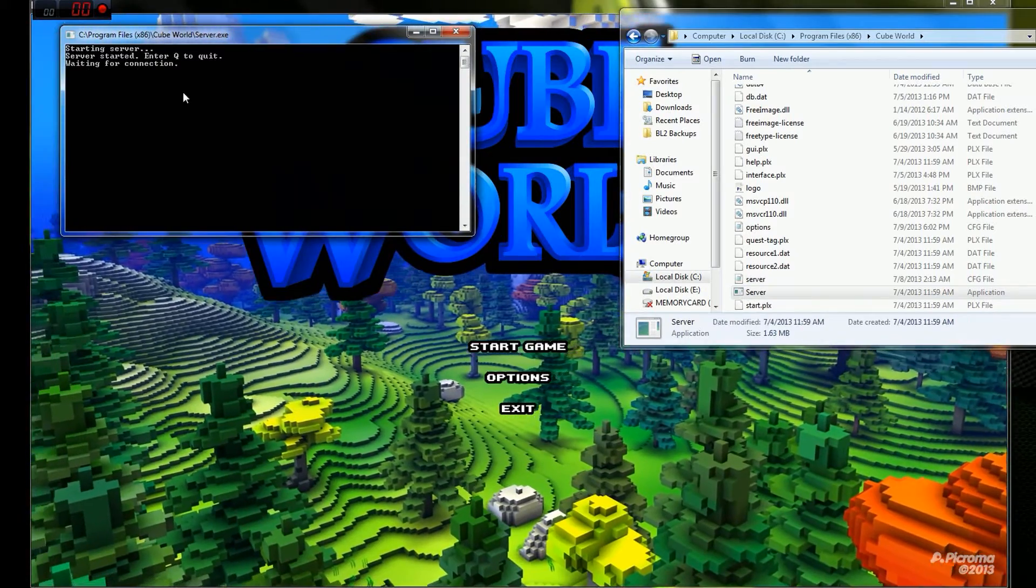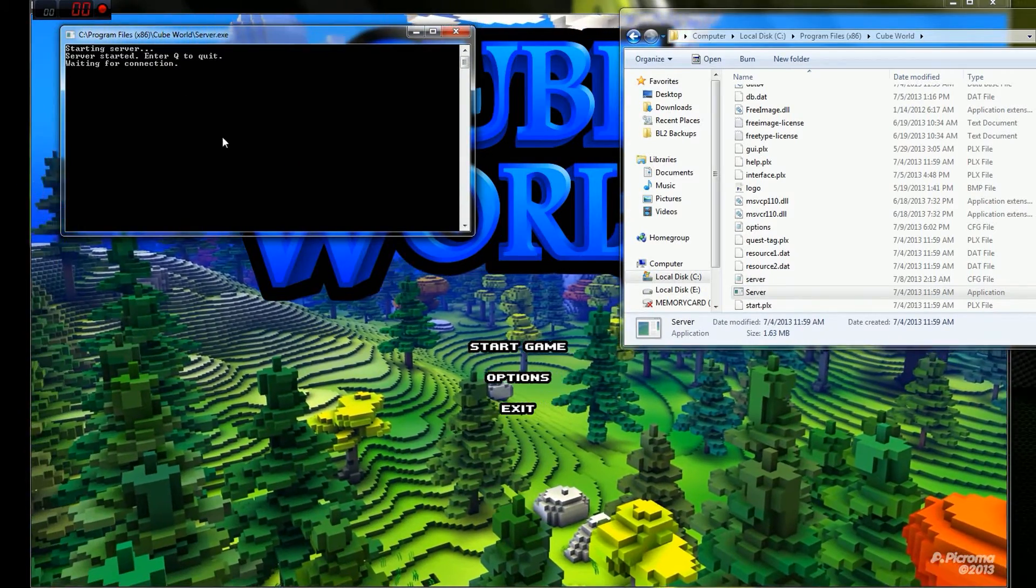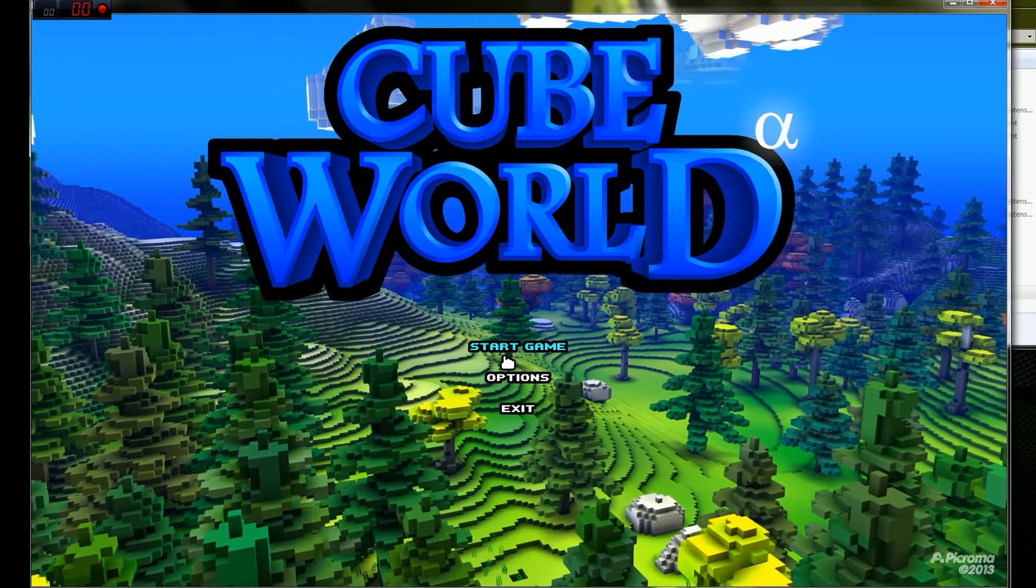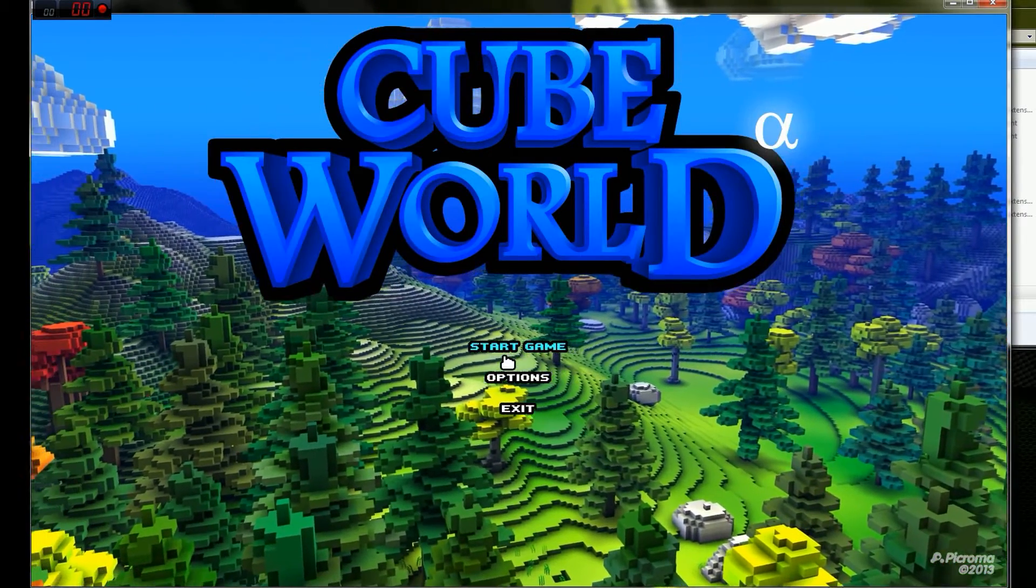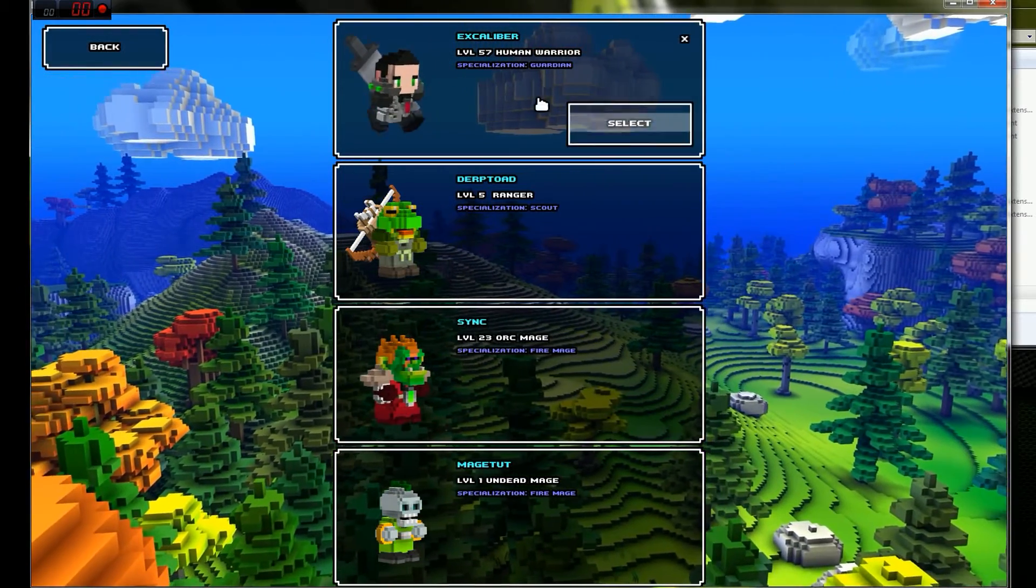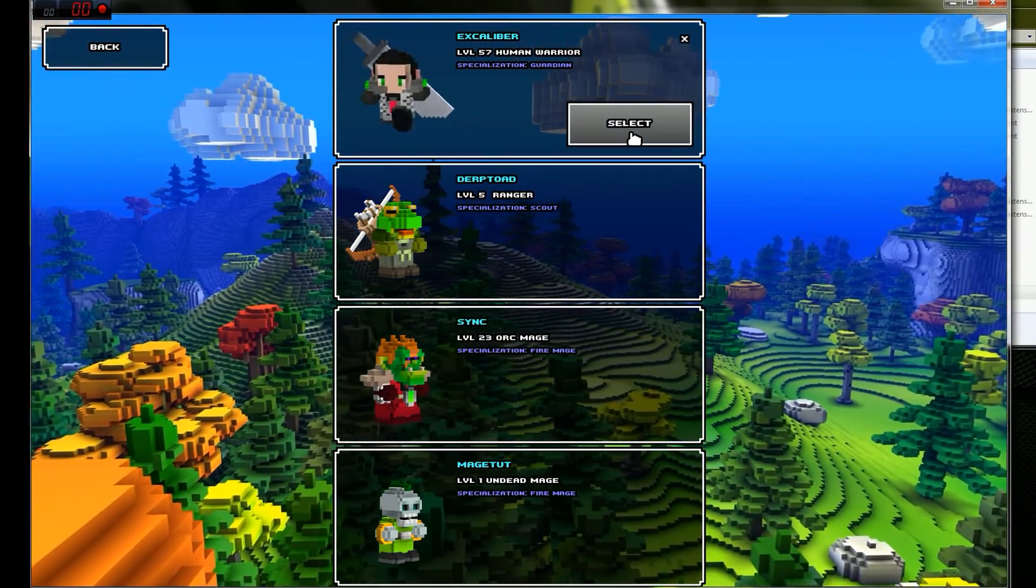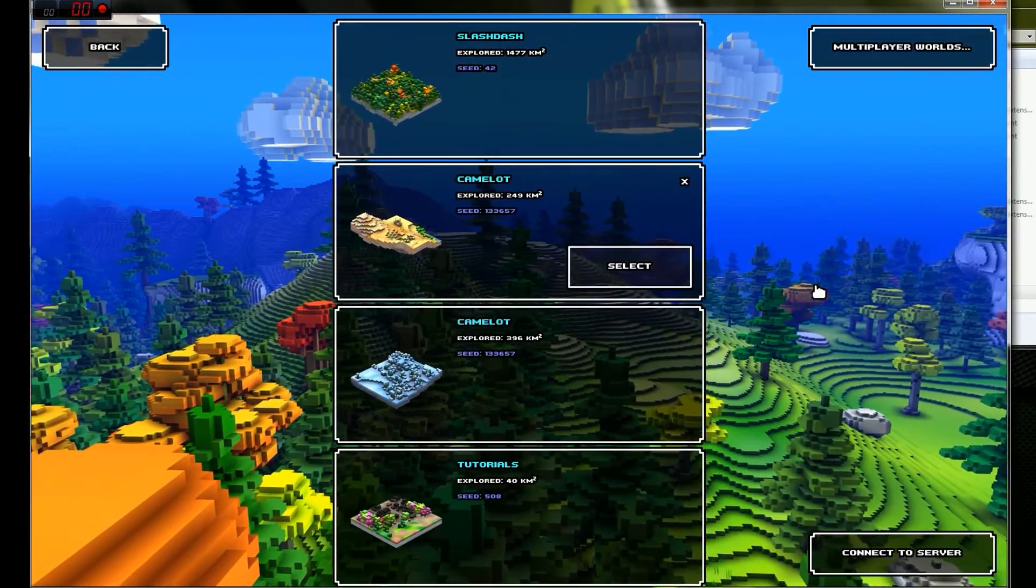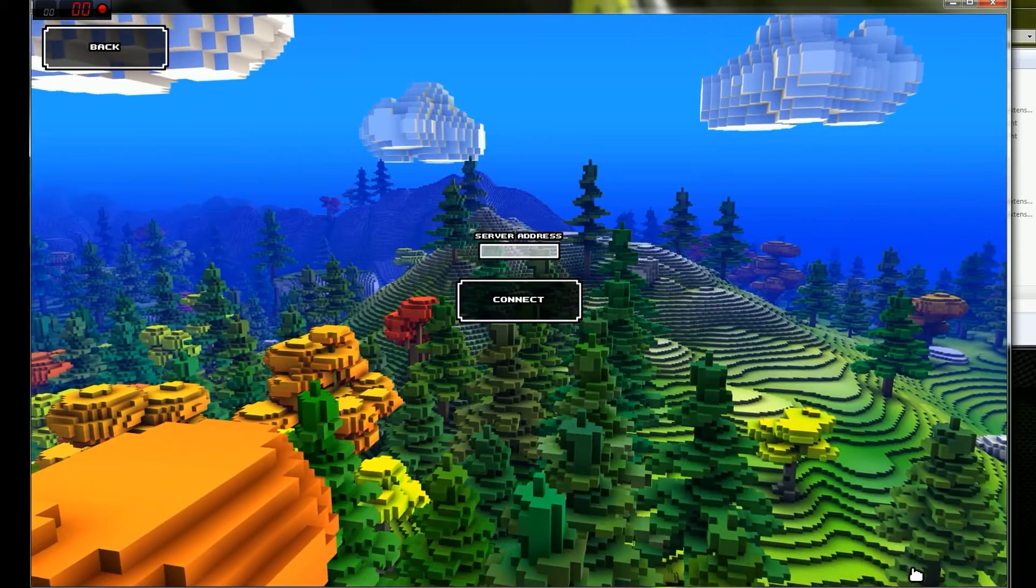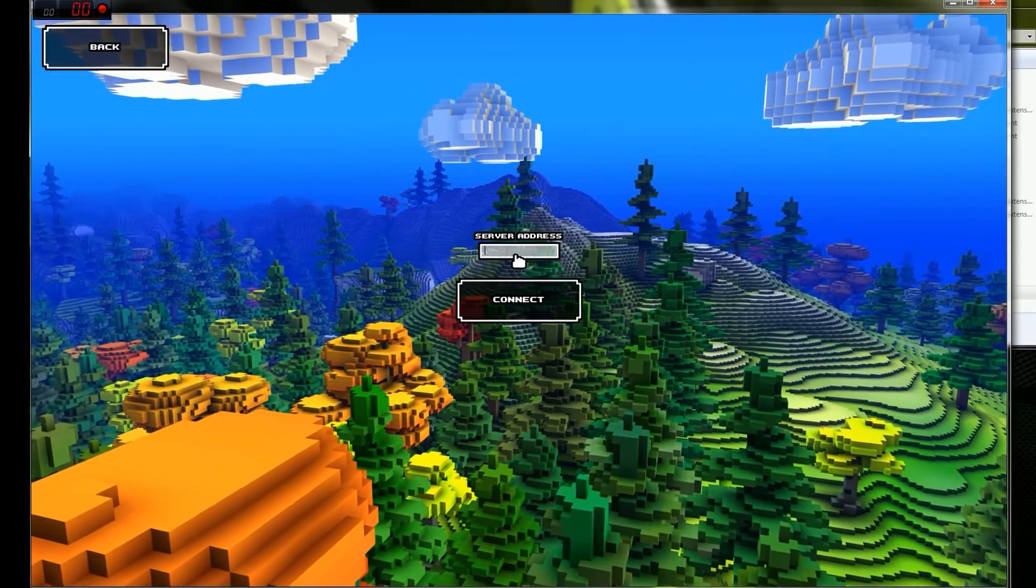All you have to do is just click that. It will run this, and go in your Cube World. What you do is start the game, choose any character you want, then you just connect to the server.